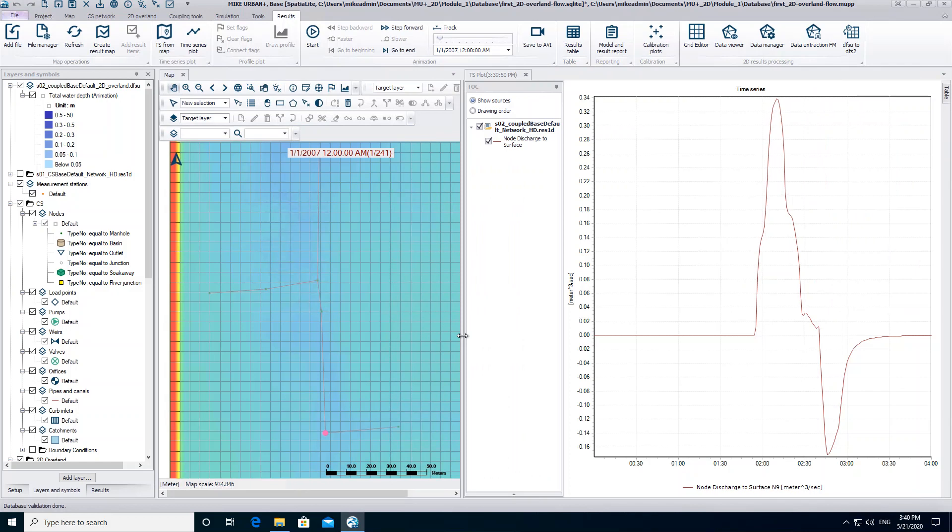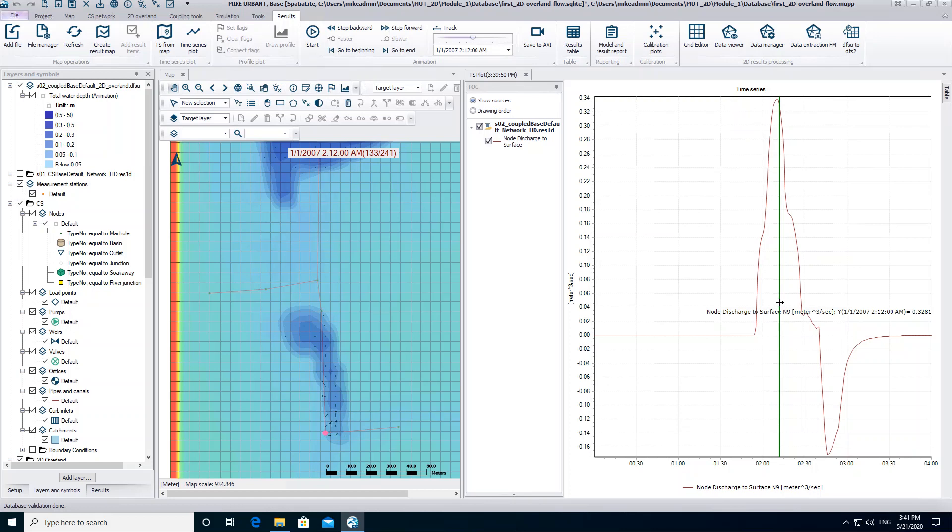The plot of the time series and the result layer are synchronized. Therefore, if you click on a time step on the time series, you can see that same time step on the result layer.